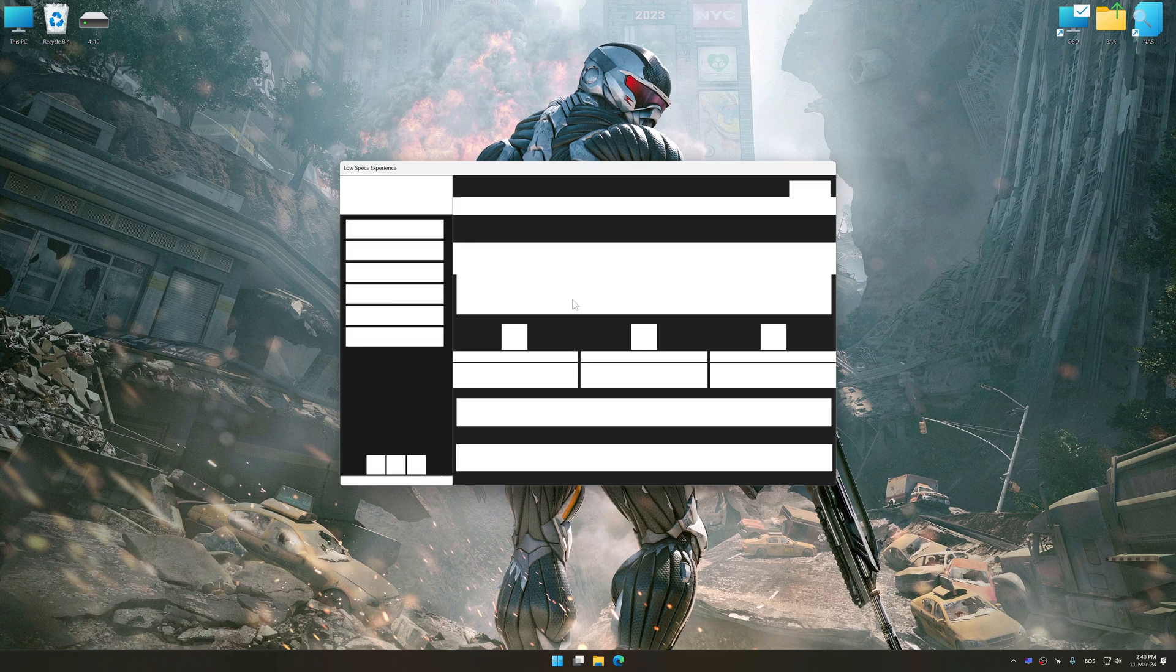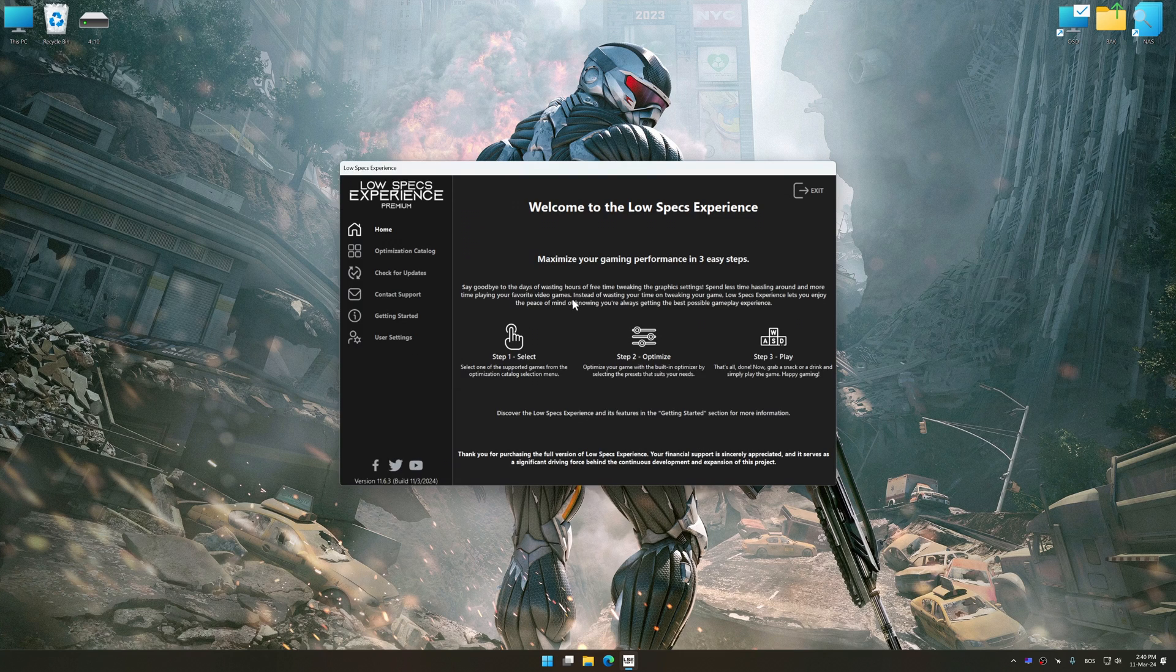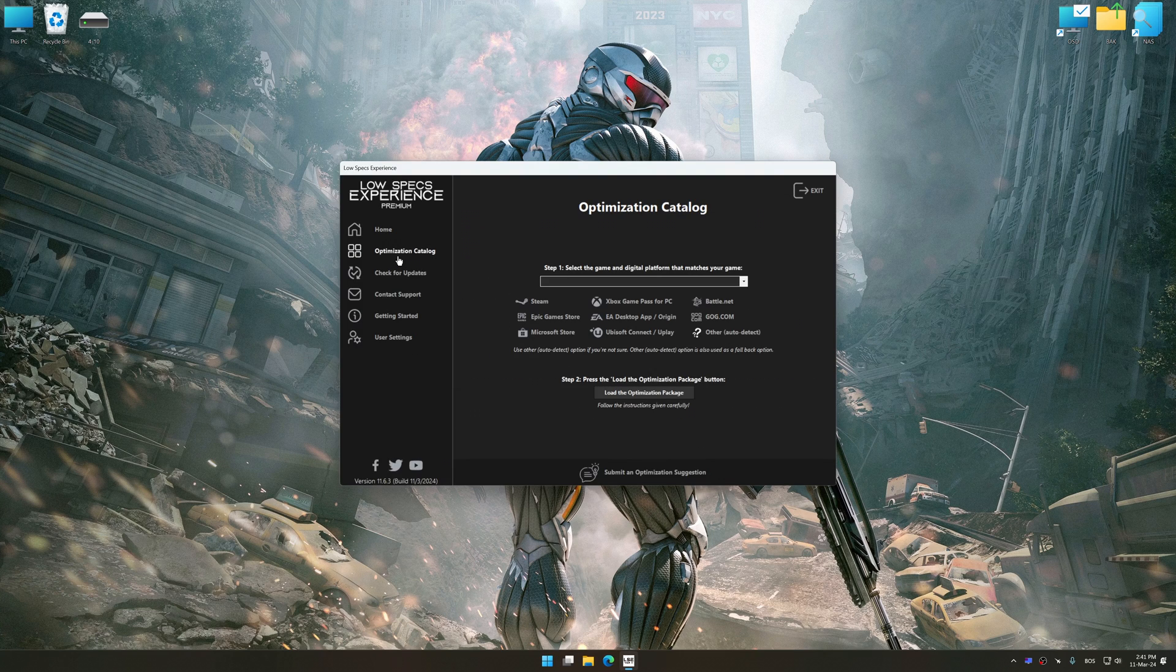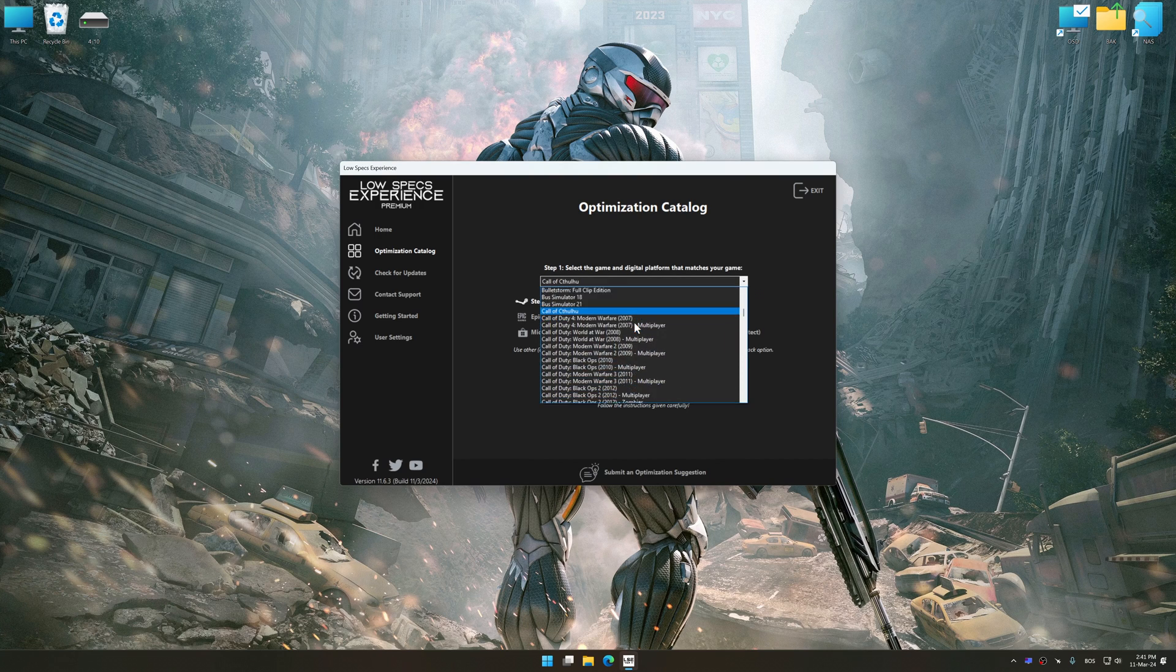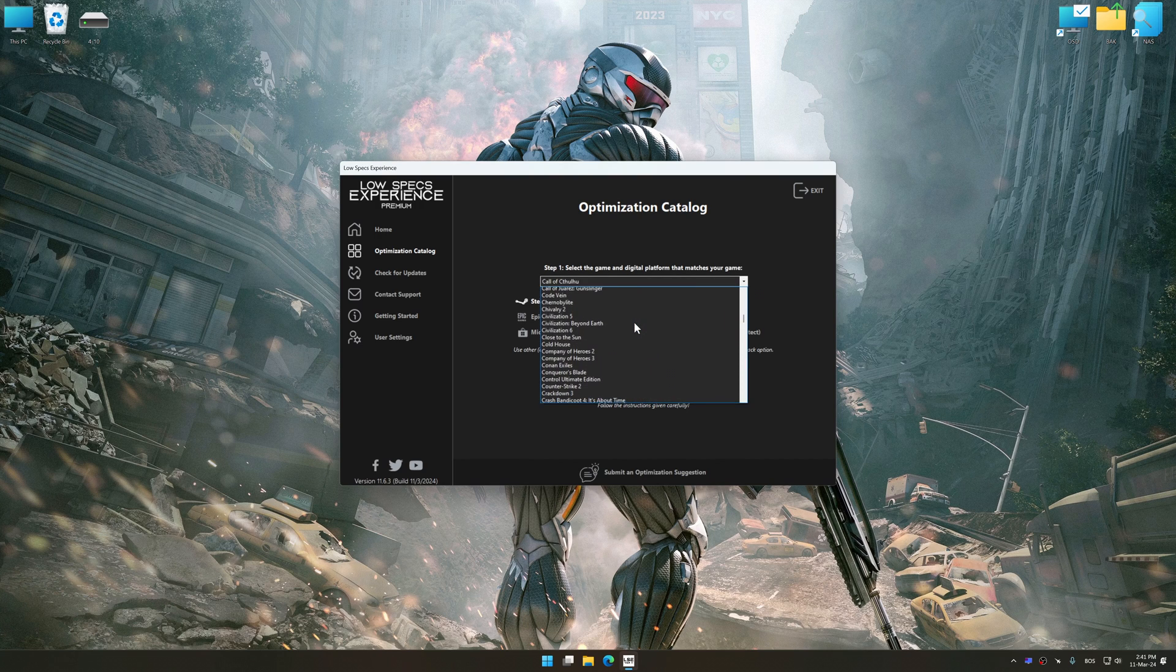Now select the optimization catalog, select the applicable digital platform, and then select Crysis 2 Remastered from this drop-down menu.